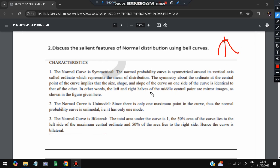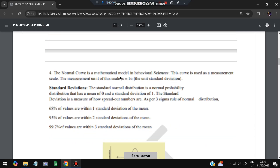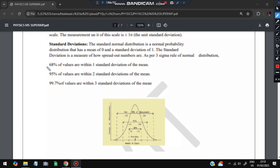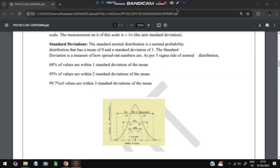The left and right sides are identical mirror images. The normal curve is unimodal — only one maximum point exists. It is bilateral: 50% of the area lies to the left and 50% to the right. The normal curve is a mathematical model used in behavioral sciences with a measurement scale; the unit of scale is one sigma (standard deviation). There are three key ranges: 68%, 95%, and 99.7% within one, two, and three standard deviations of the mean.